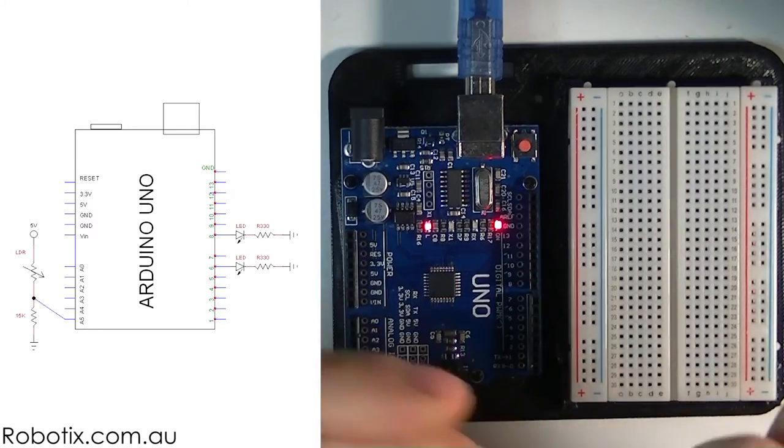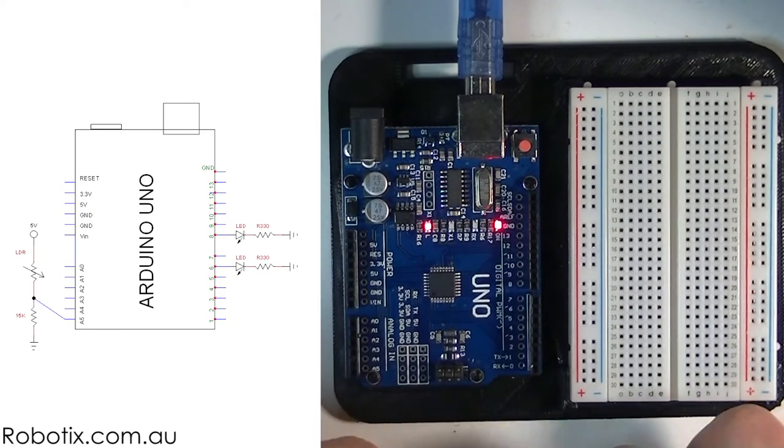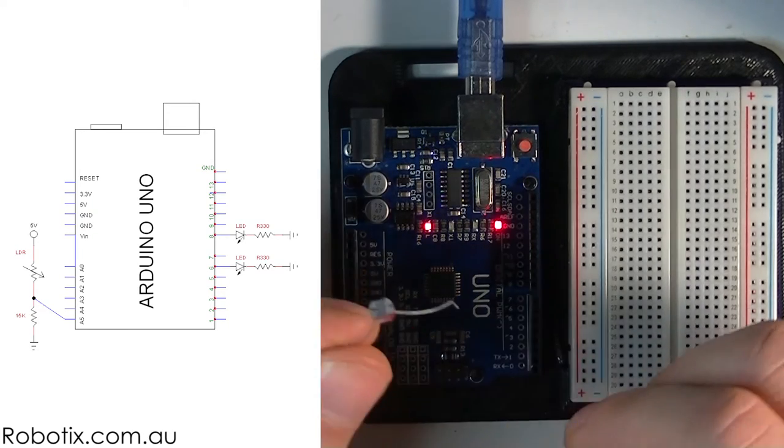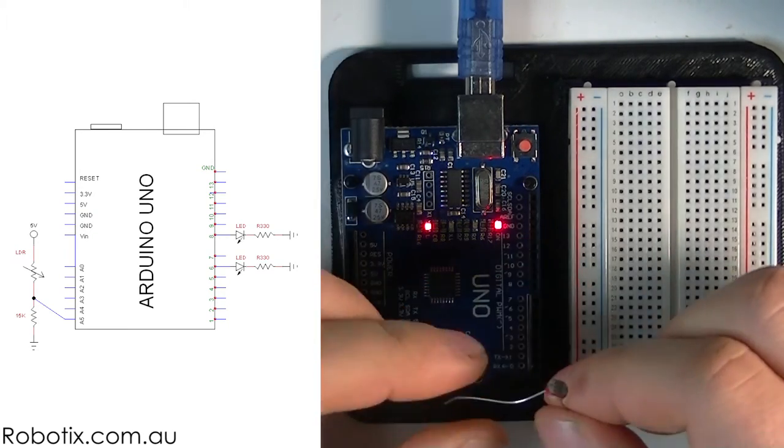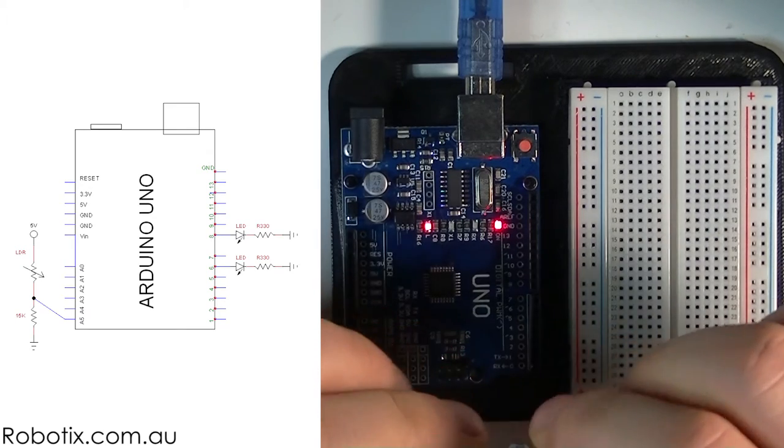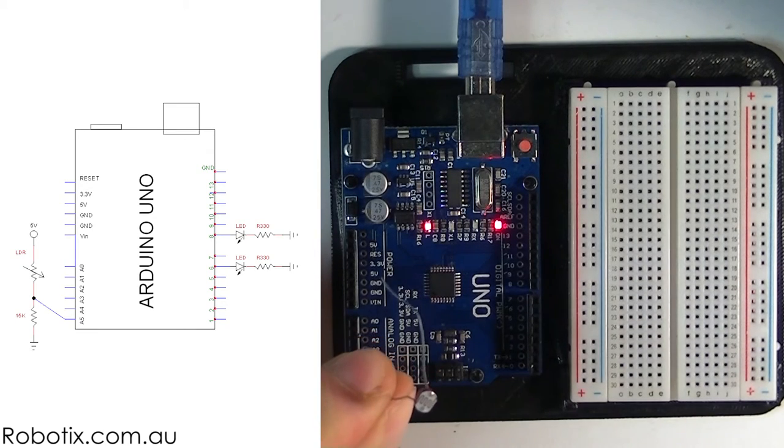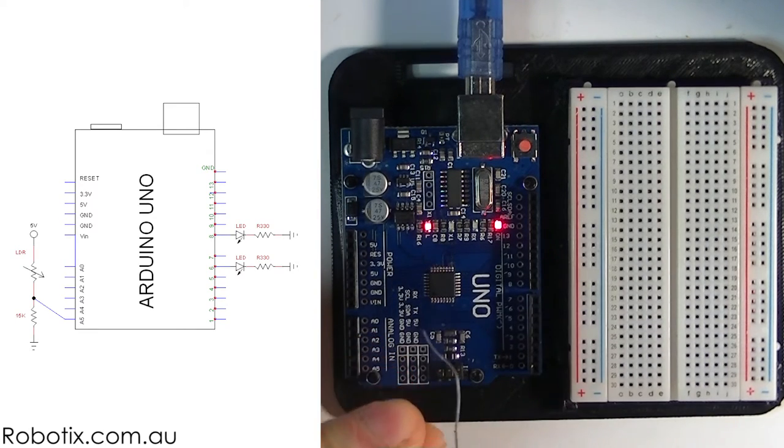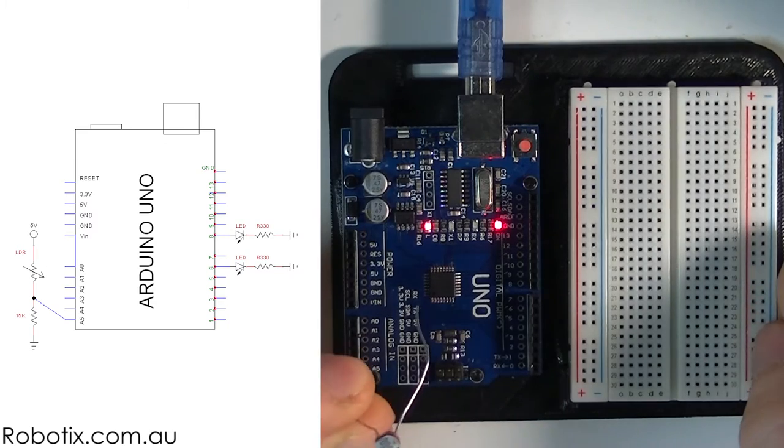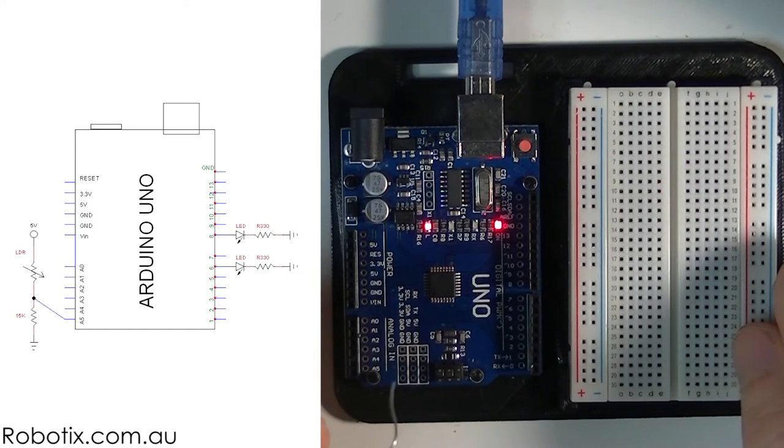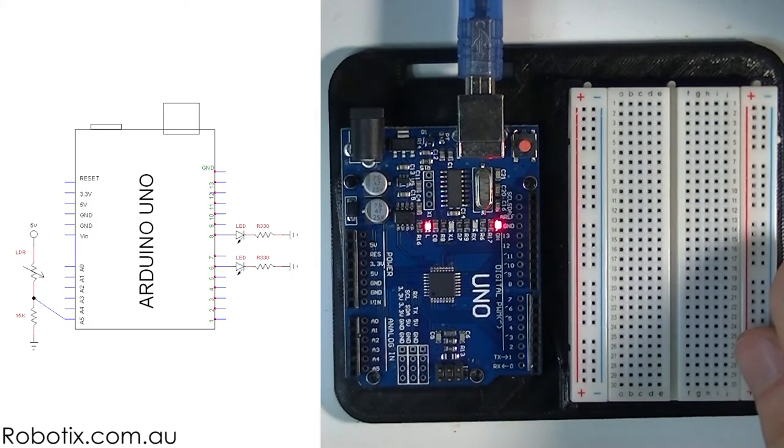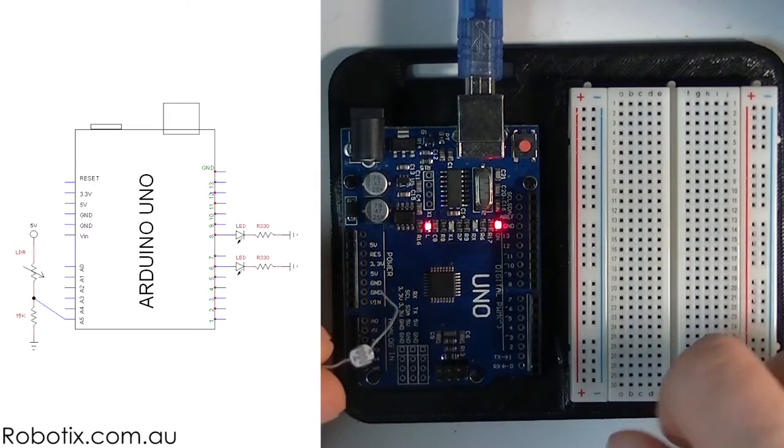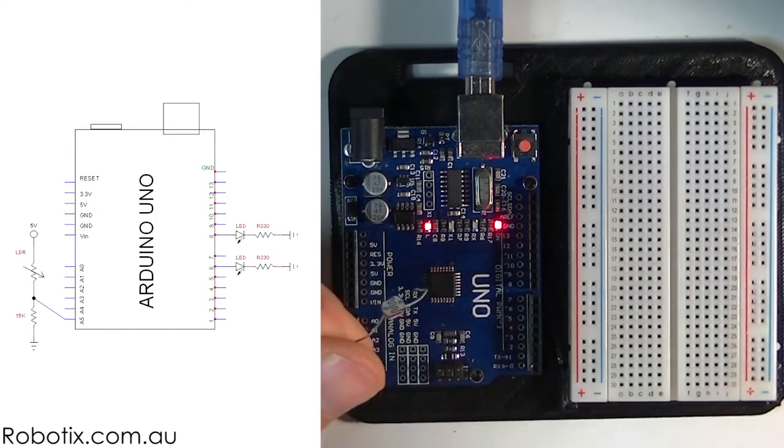This time we're going to use something a little more sophisticated. We're going to use an LDR, a light-dependent resistor, as a sensor of light intensity. Since we're programming and using analog ports, we're going to have a precise value for the light.